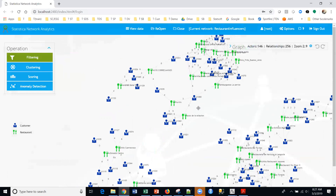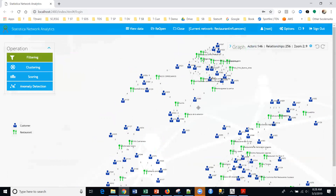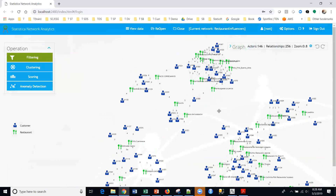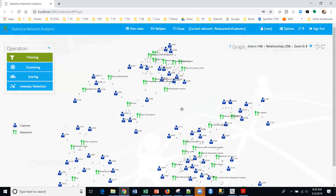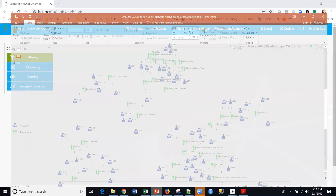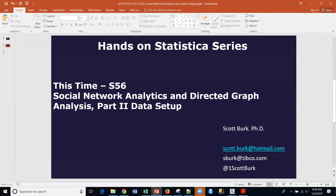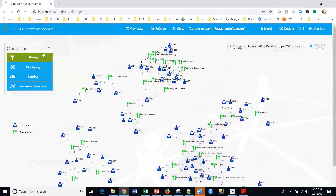We've got some cool stuff ahead. I just wanted to show you how to set this up. So again, this was part two: data setup. Then we'll go into part three where we're talking about clustering, and then scoring and some other things. I hope you can join me then.